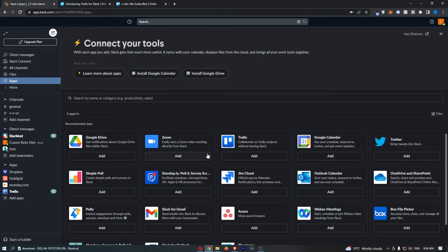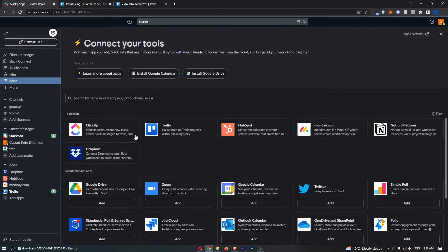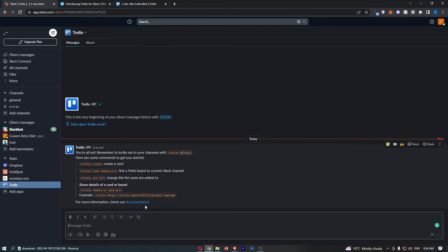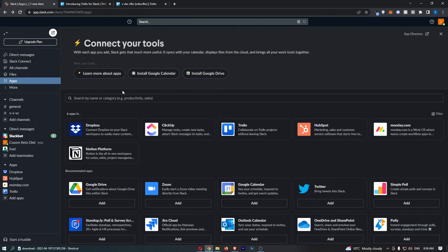If I now go back over to Slack and refresh, you can see Trello is now in the Apps. I now have access to Trello, and that is how you can integrate Trello with Slack.